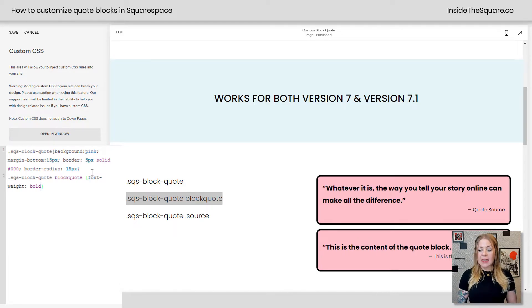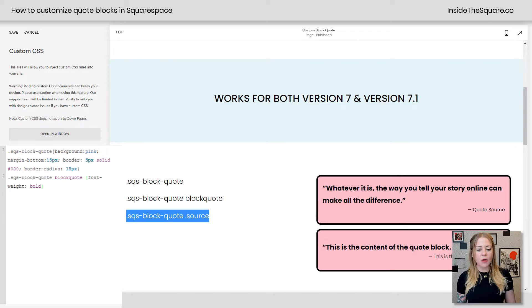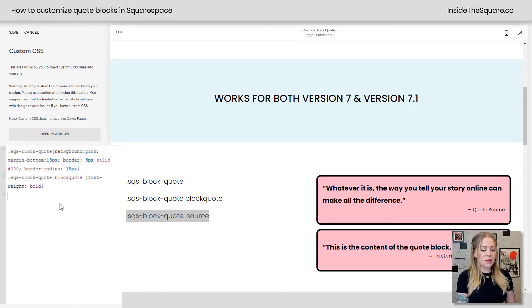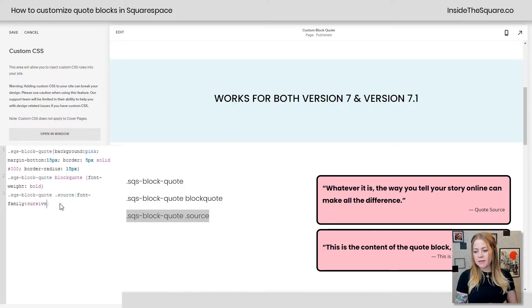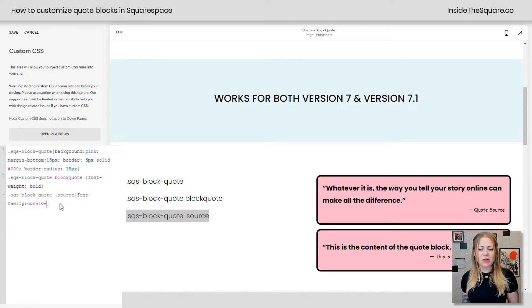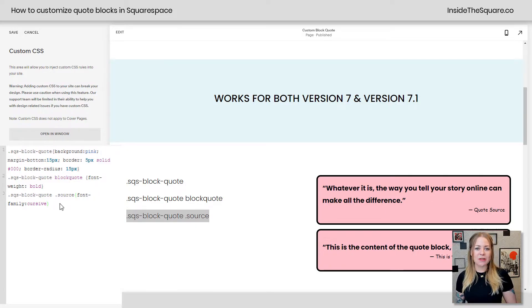Let's say we actually want the quote source to be a completely different font — maybe you installed a handwriting font on your website and you want to use that. Grab the code name .sqs-block-quote source, add it as a new line, and say font-family: cursive. It's going to update to a different style of font. I don't have any custom fonts installed on my site, so I'm using the web safe names. But if you've installed a custom font, you can add that name there. There's a link in the description below for how to add your own font to Squarespace.